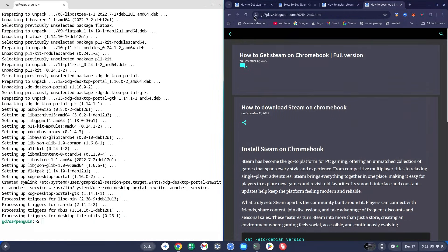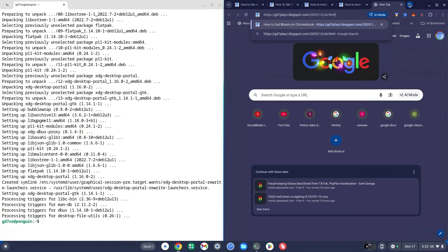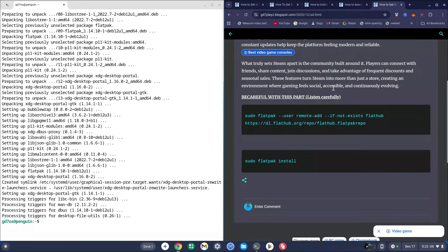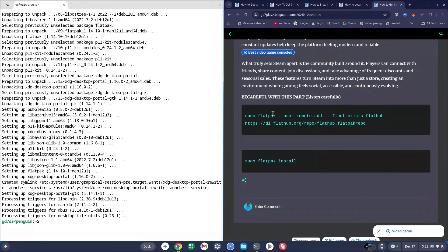Go back to the main site, copy the link for Link 4, paste it into a new tab, and hit Enter. Scroll down — this is the part you need to be very careful with. In the last video this is where most problems came from, so pay close attention. I've even written 'Be careful with this part' at the top of the page.